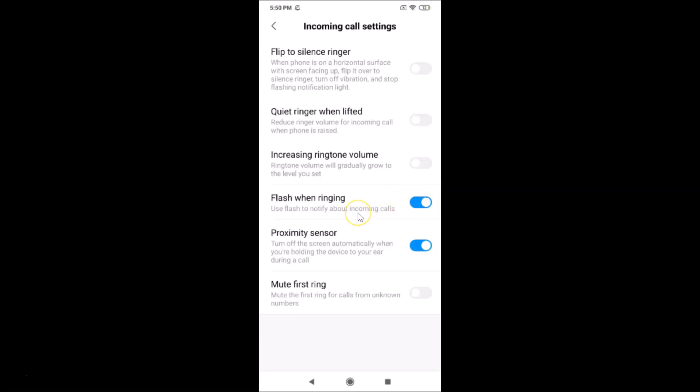That's it guys! In this way you can easily enable flashlight notification for incoming calls in Redmi Note 7 Pro running MIUI version 10.3. Thanks for watching — if you like my videos please support this channel by subscribing. Thanks, bye!